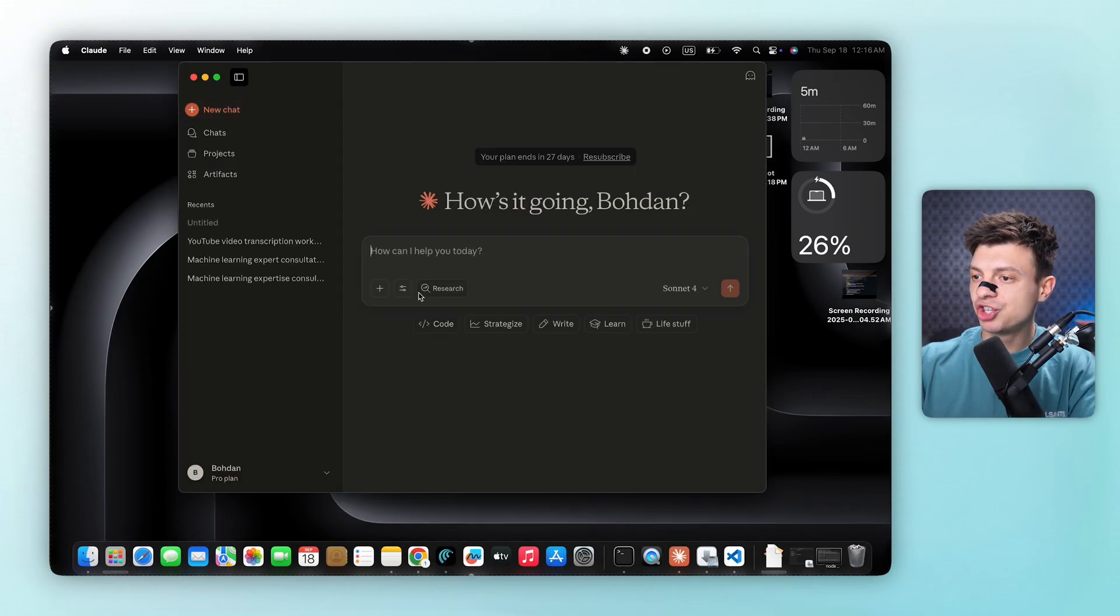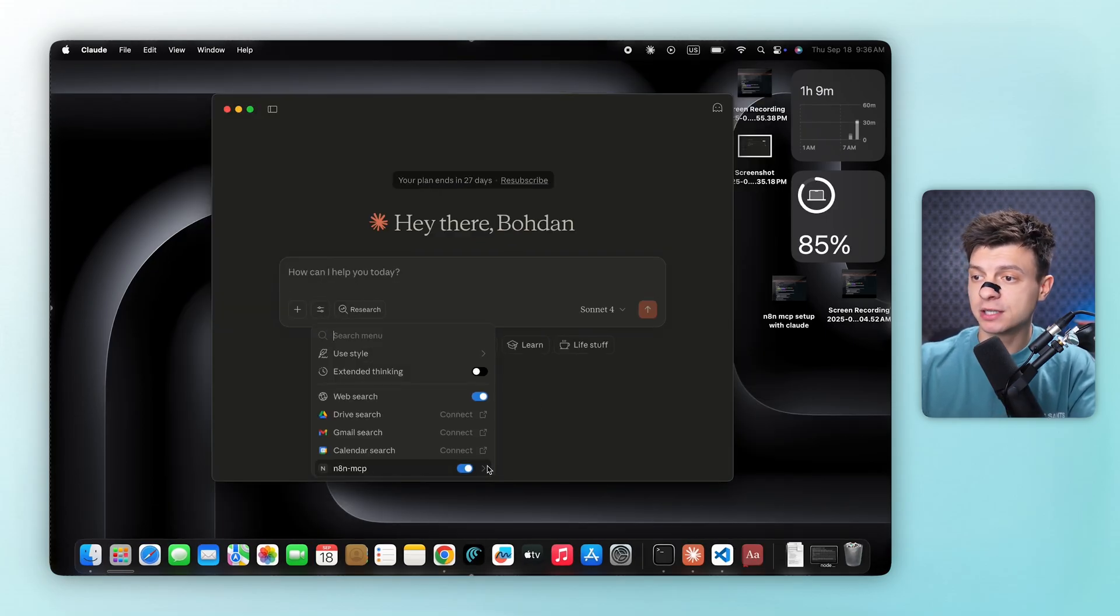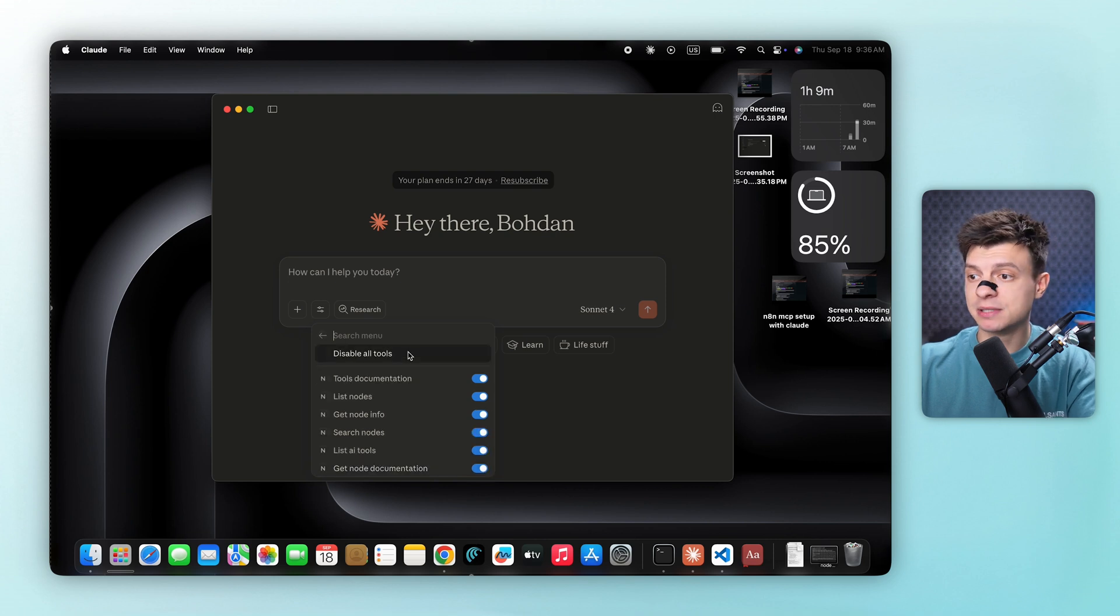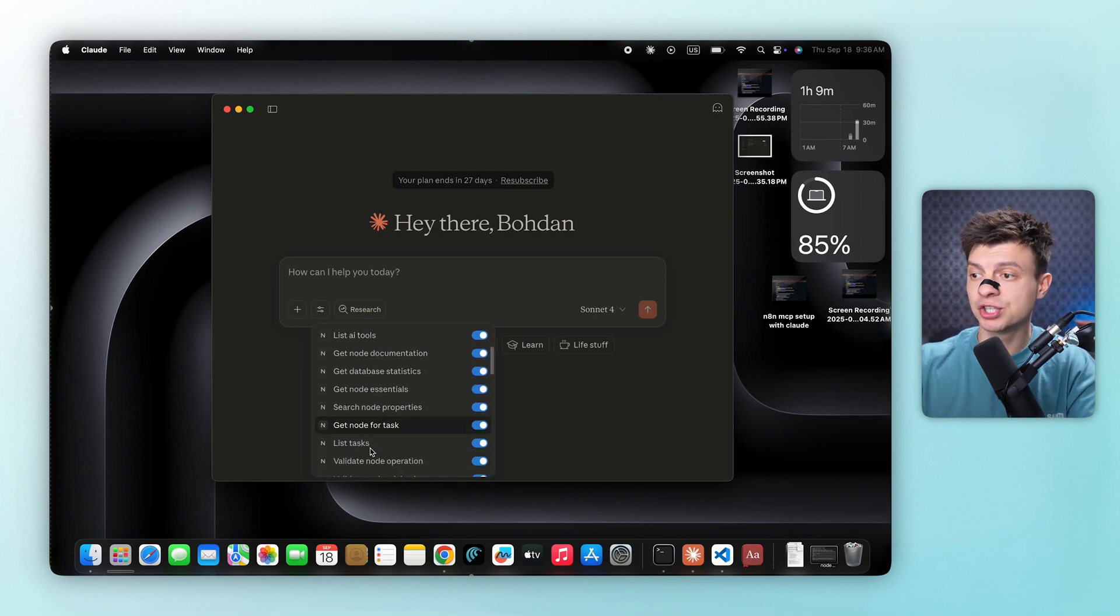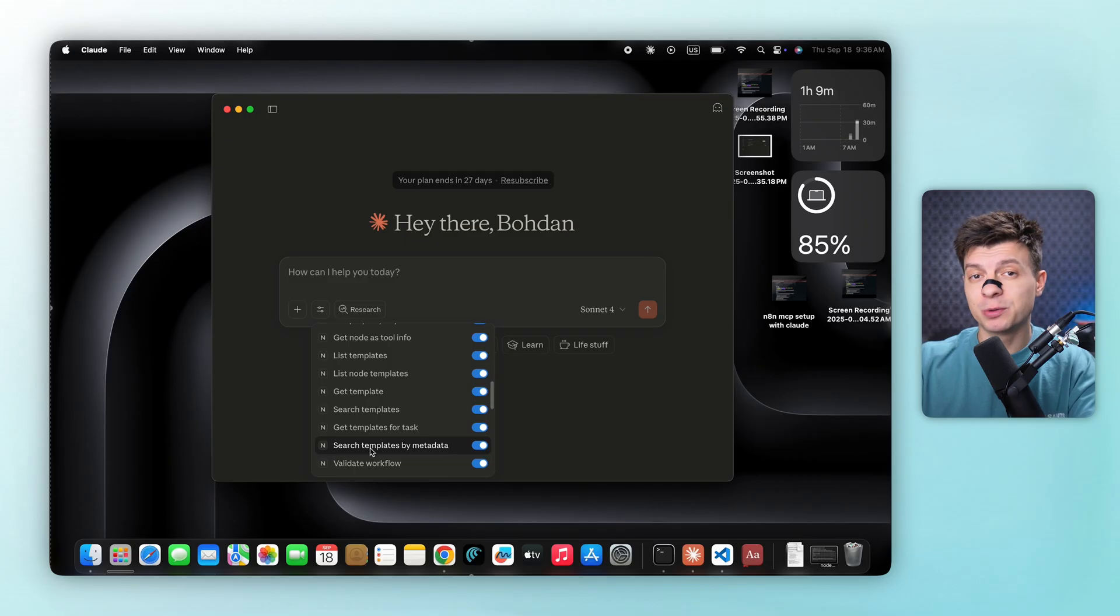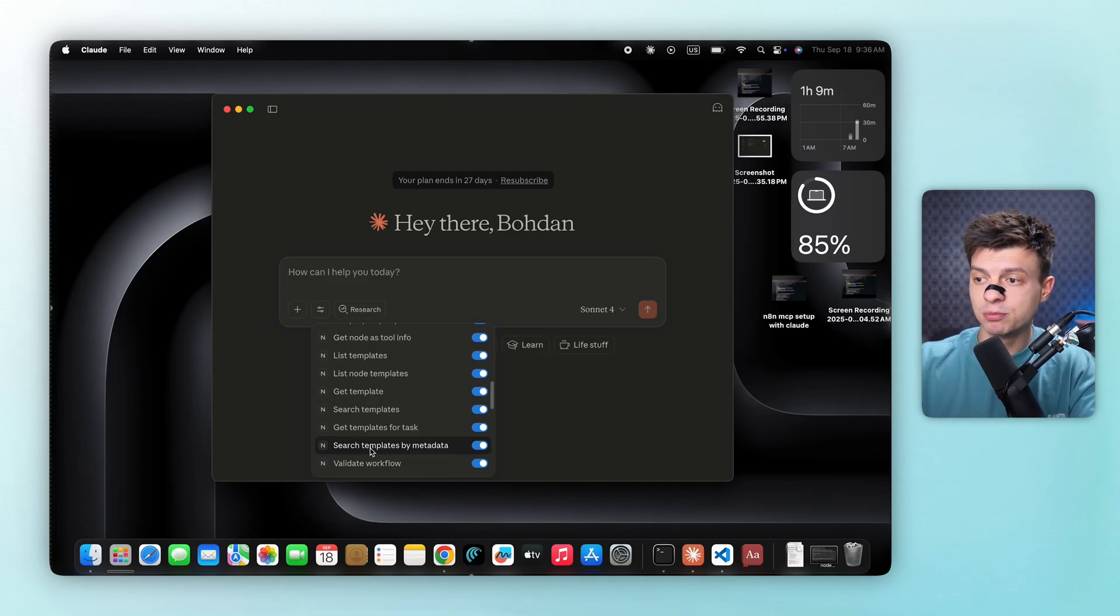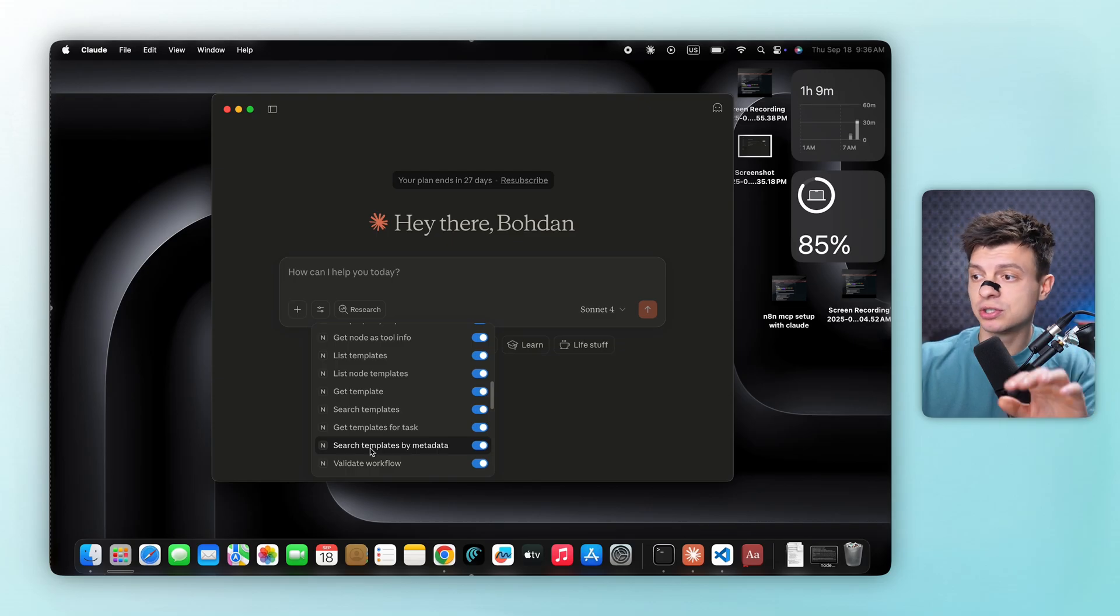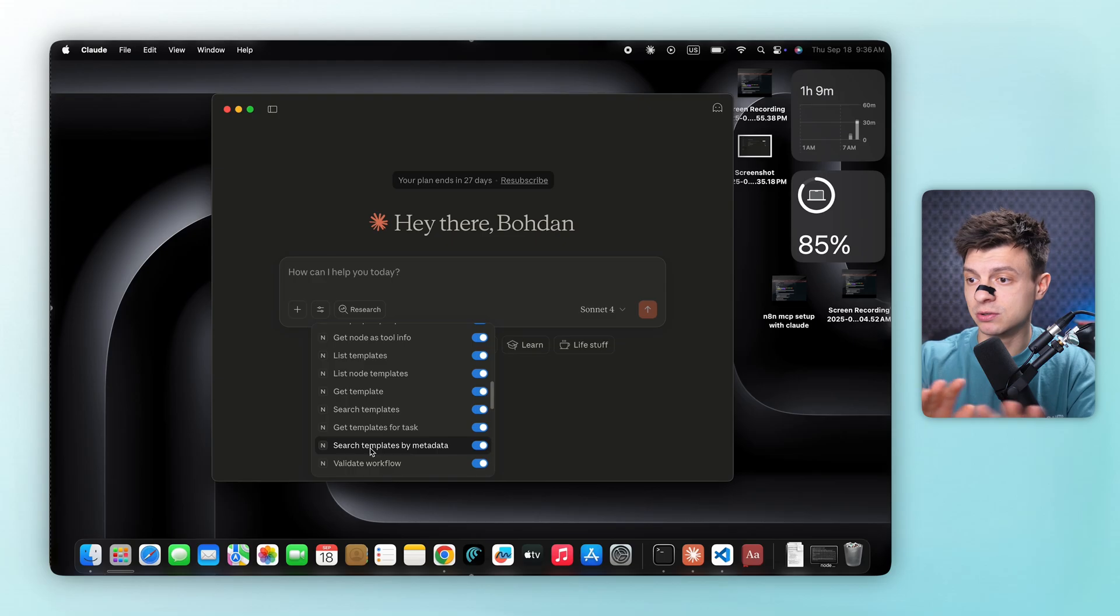Let's start a new chat and check the search and tool section. Perfect, we can now find our n8n MCP with all the different operations it can perform. All right, I know that part was a bit technical, but if you followed along step by step, it should be fine. And if you did run into any issues, just drop your questions in the comment section and I'll do my best to reply to everyone.